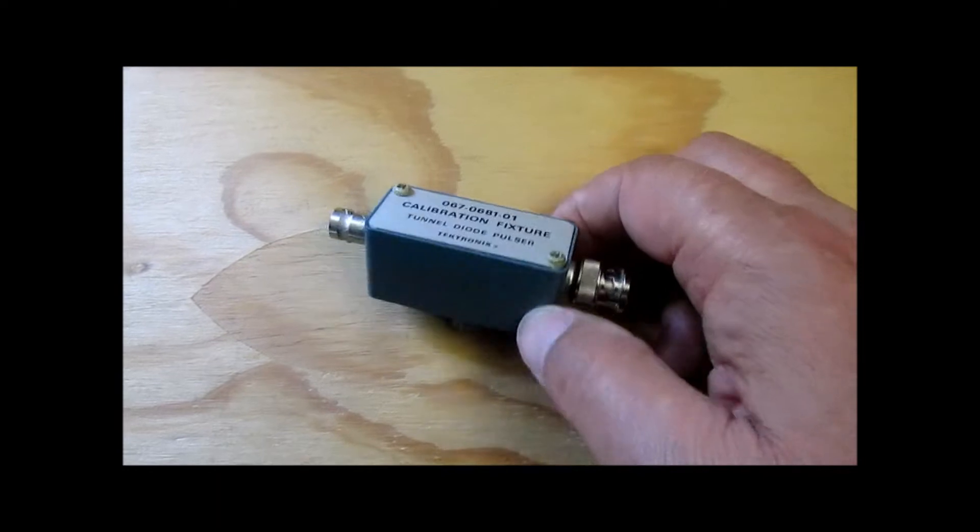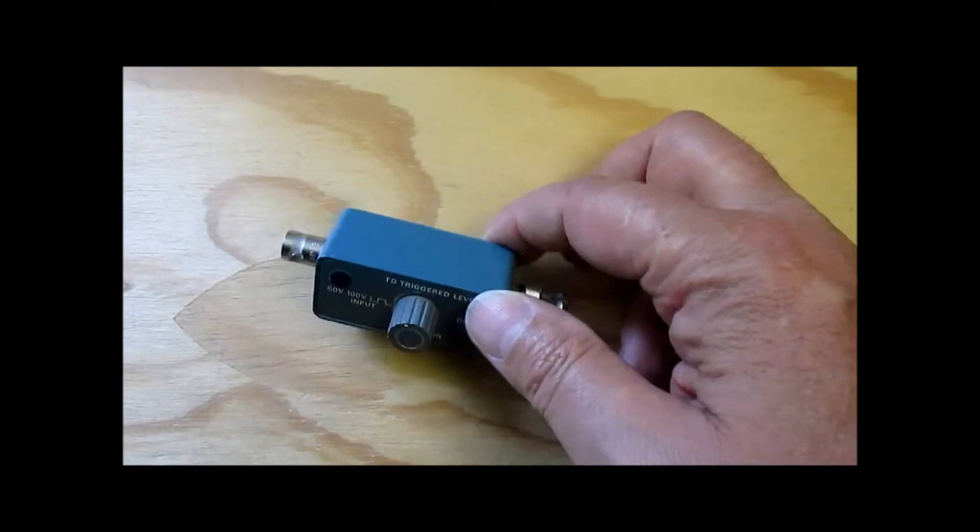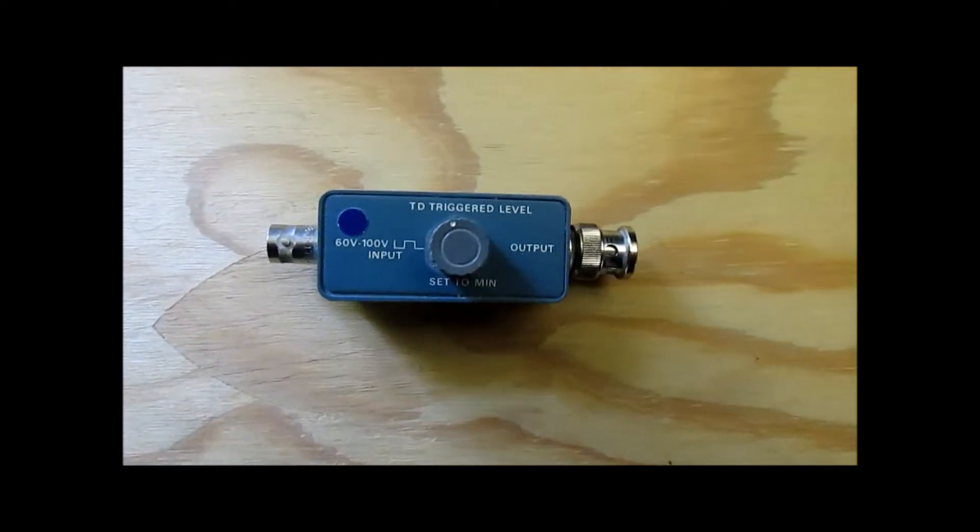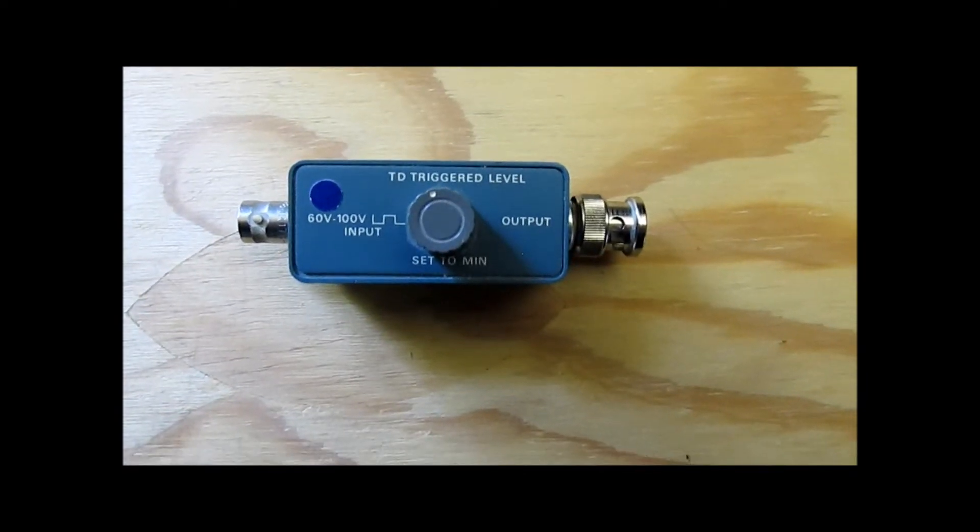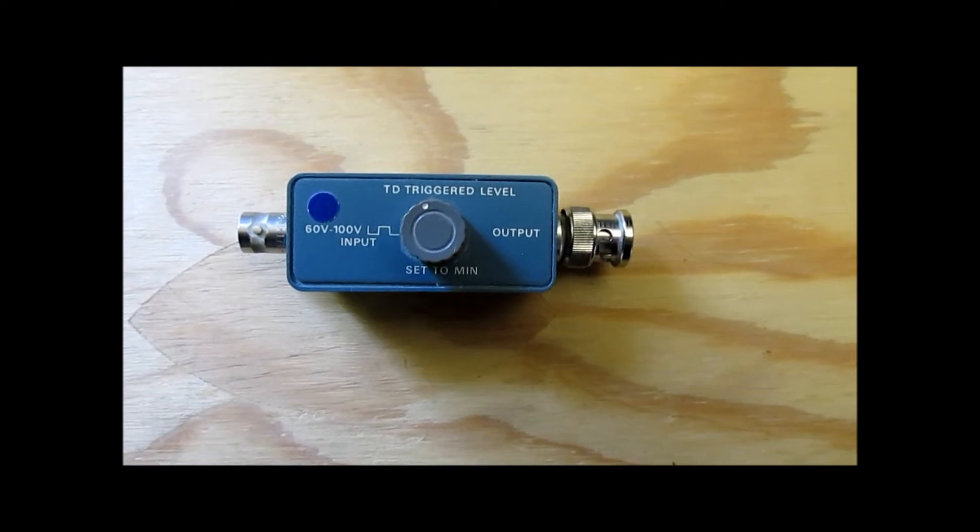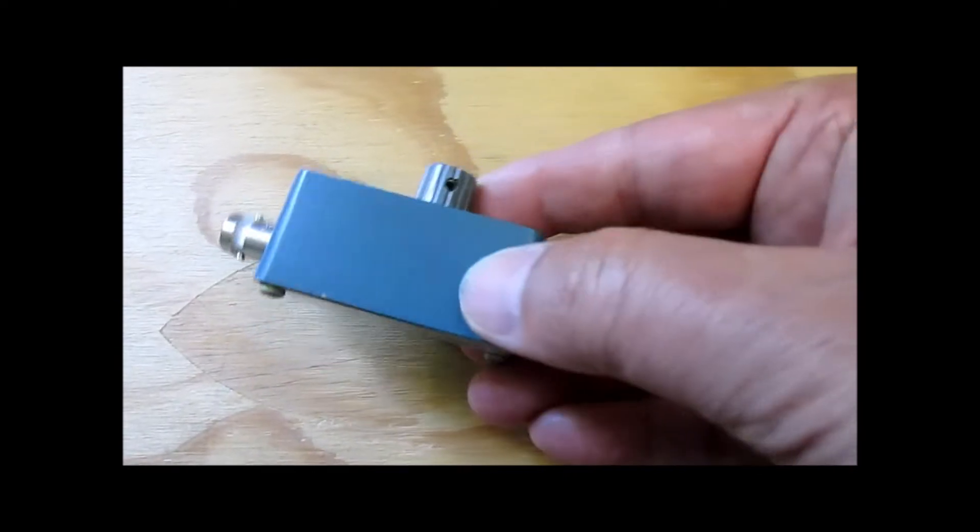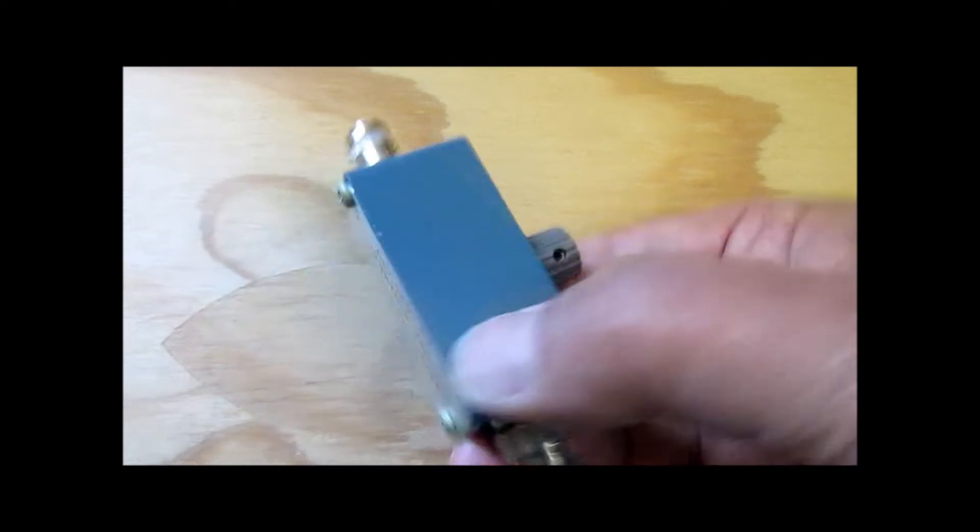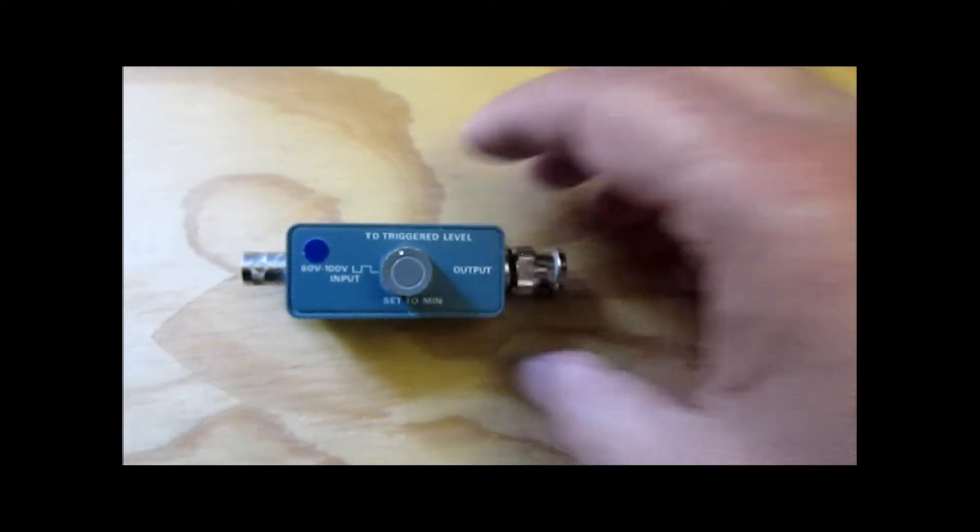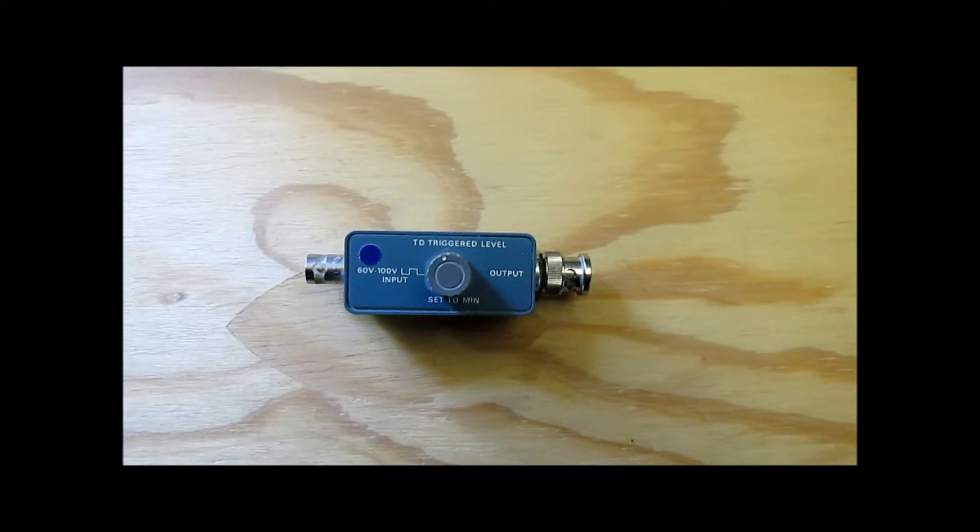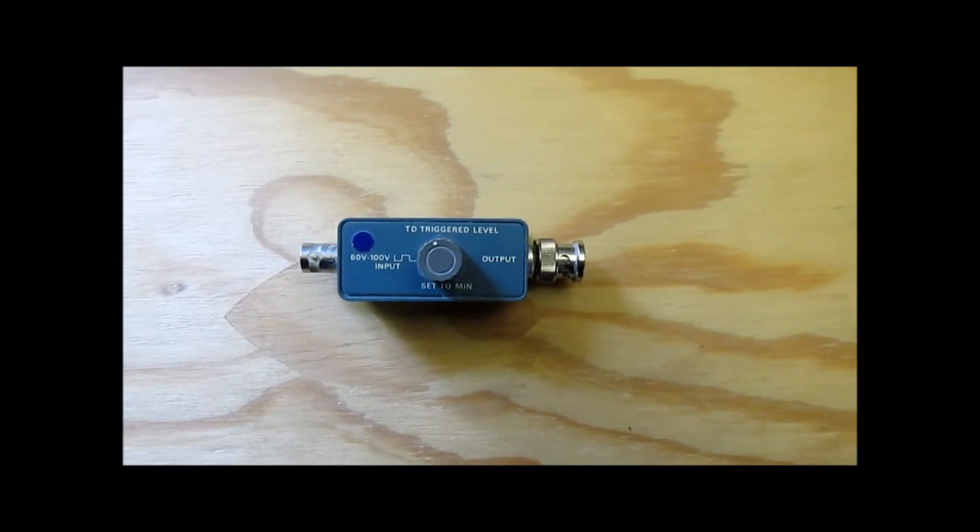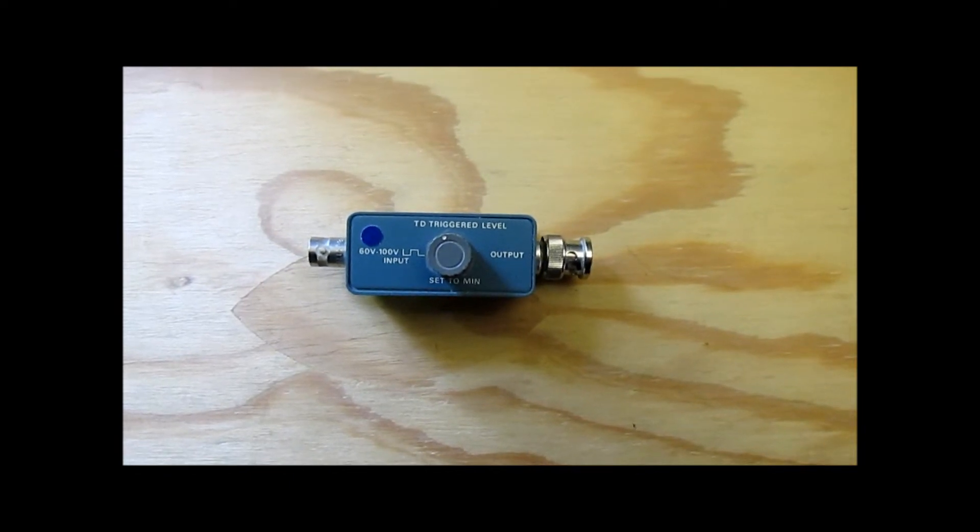This is the top side. It's got a BNC input, a BNC output. There are some markings on it and a pot. Otherwise it's pretty nondescript, small die cast aluminum housing with a cover on it. I'm going to take the cover off of it and show a little bit of what's inside of it.